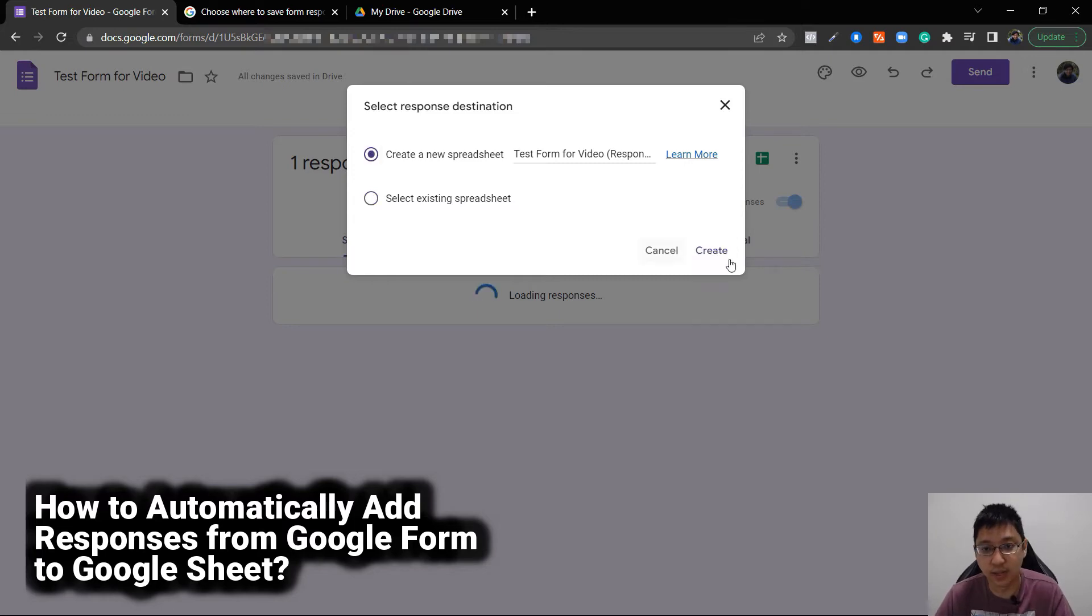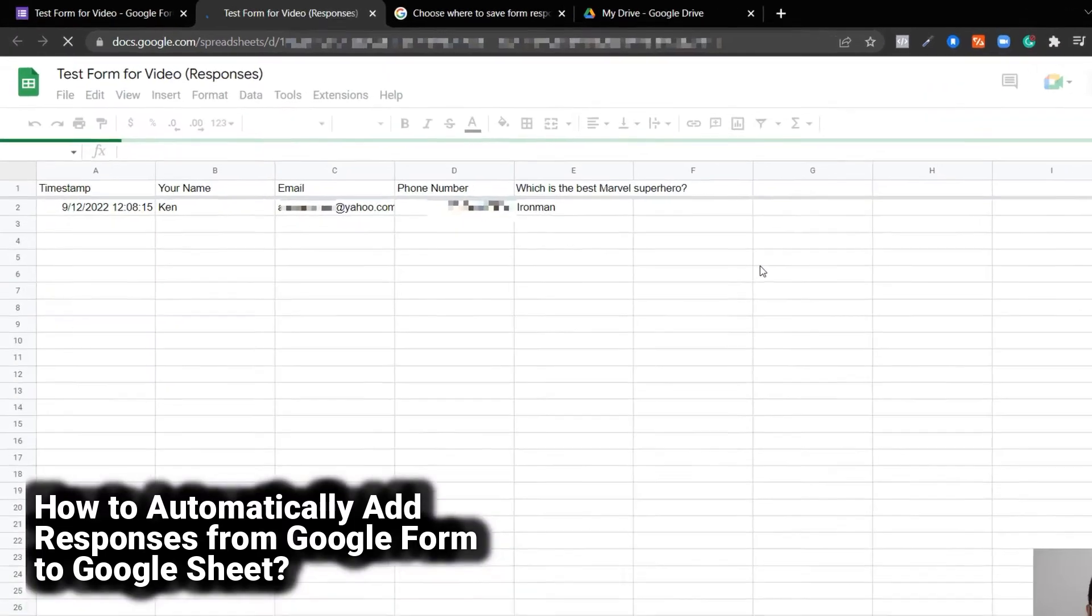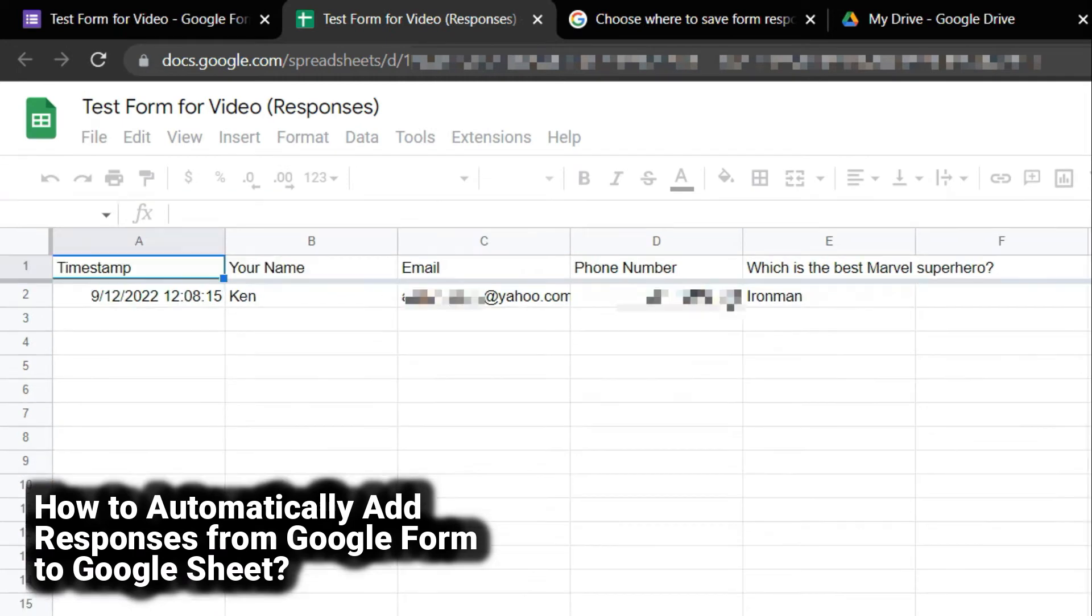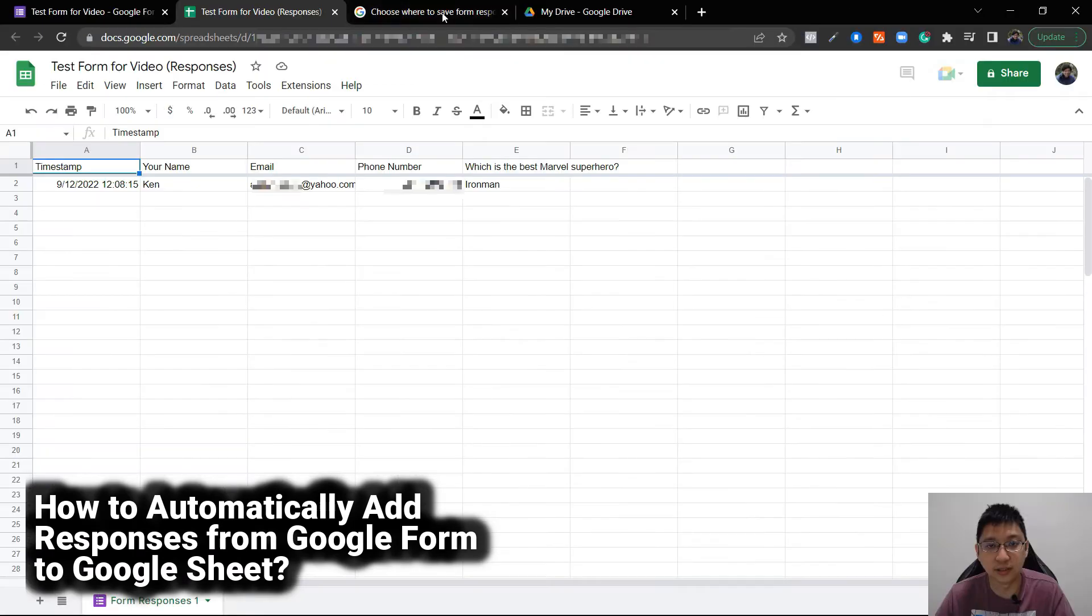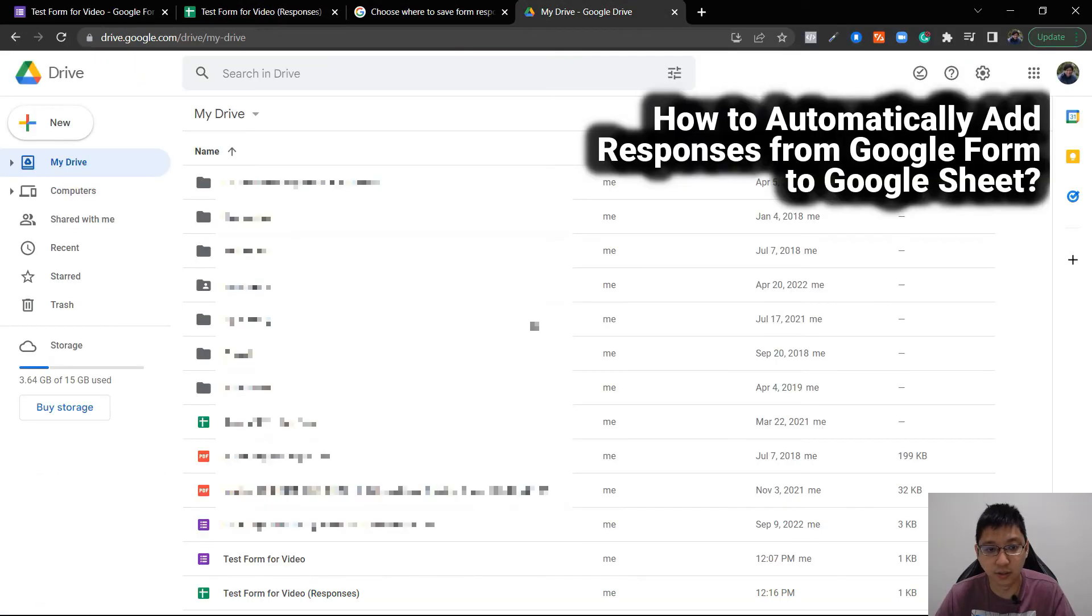You can see it's linking, and there you can see it's linked - the timestamp, name, email, phone number, and the question. You can see here in the Drive, this is your main Drive.